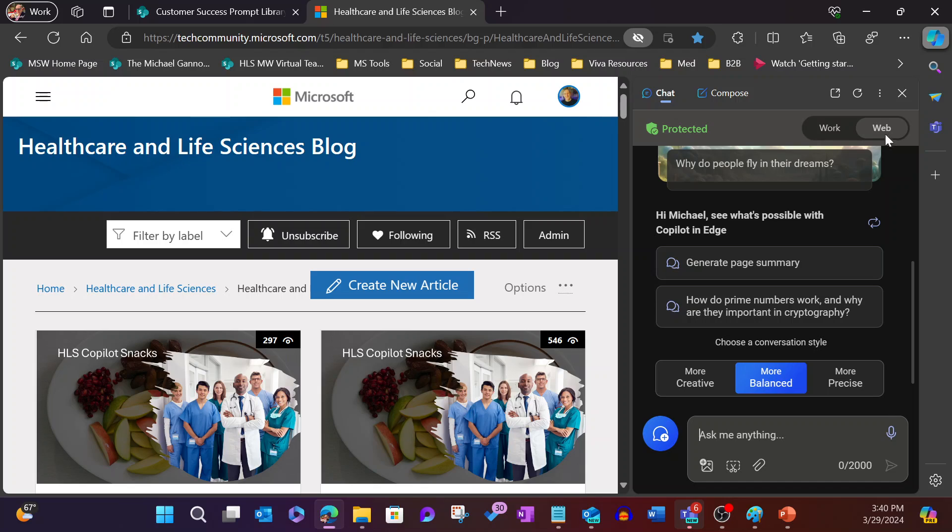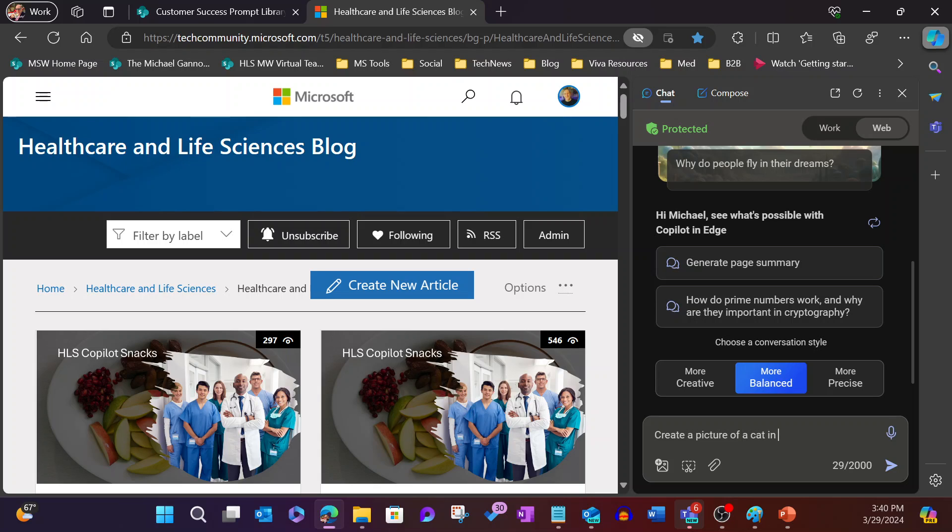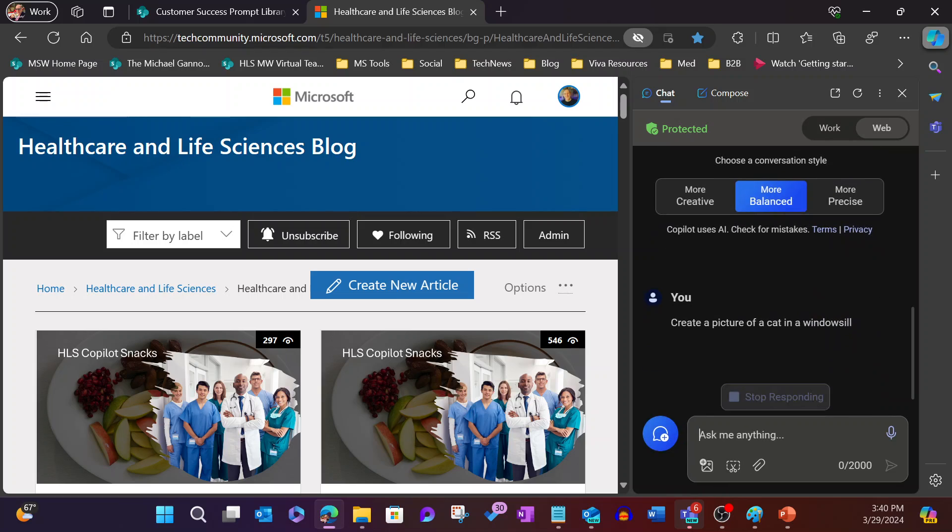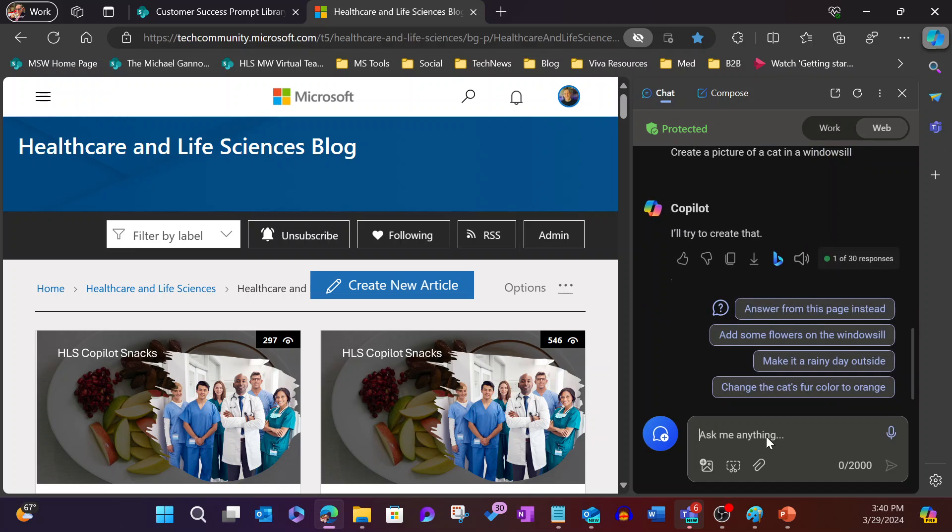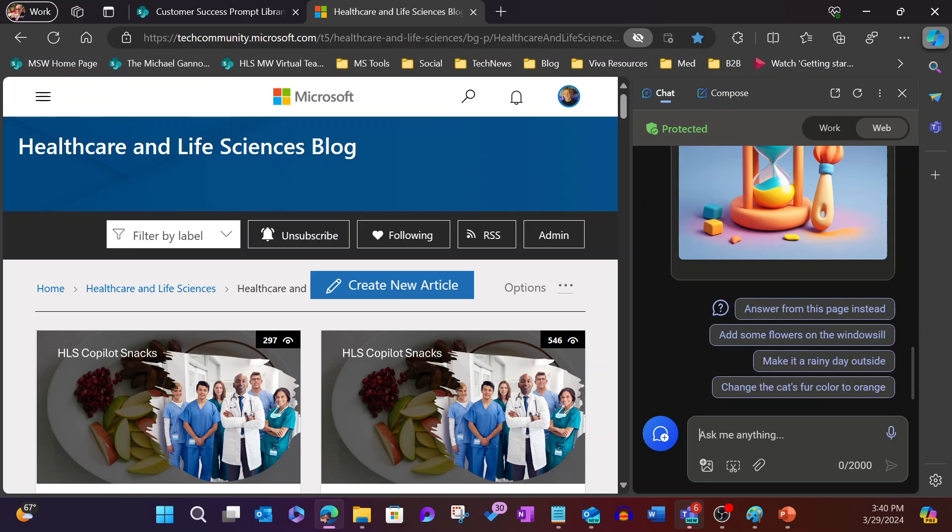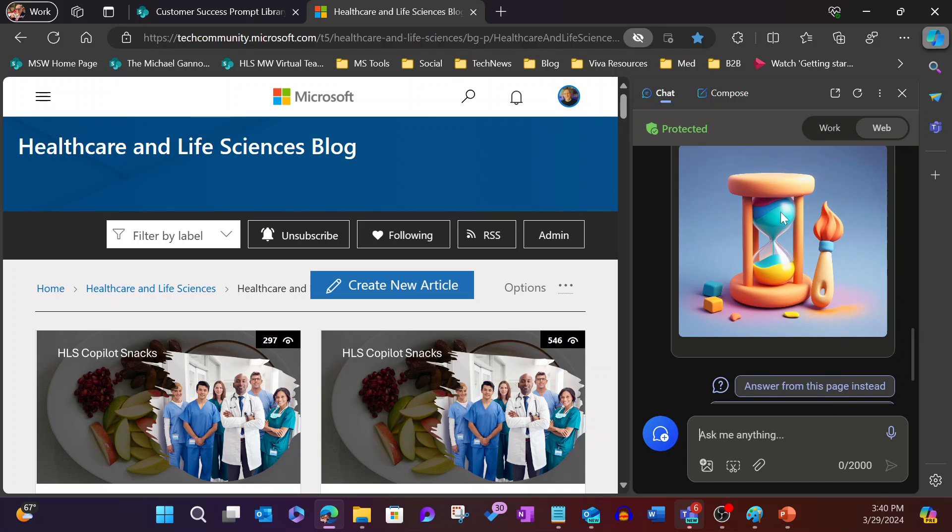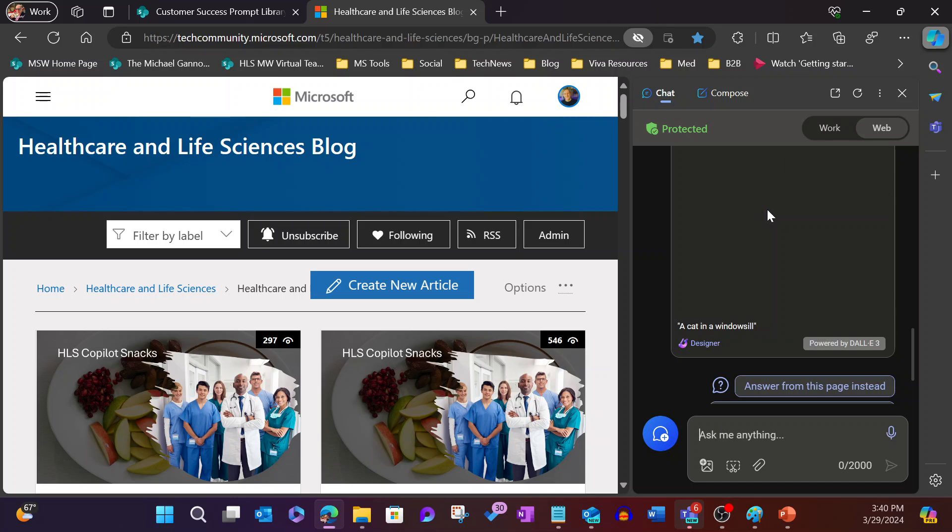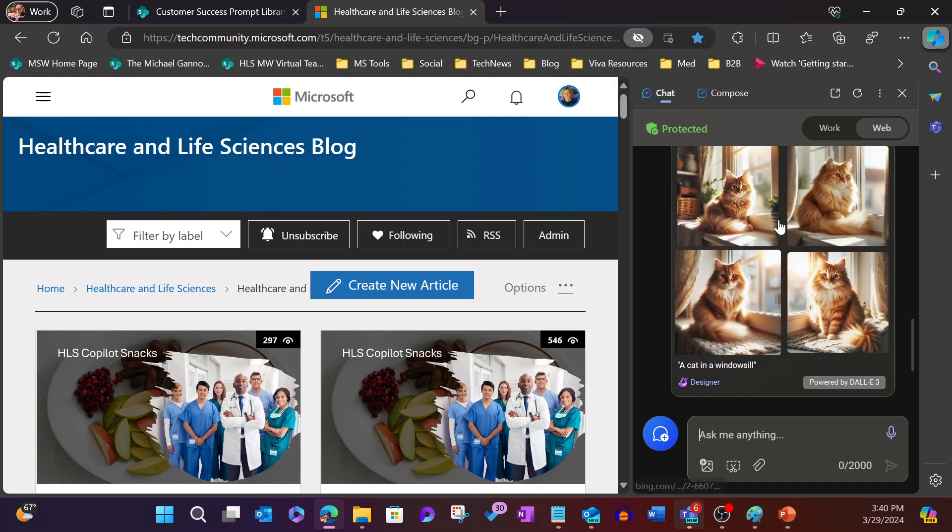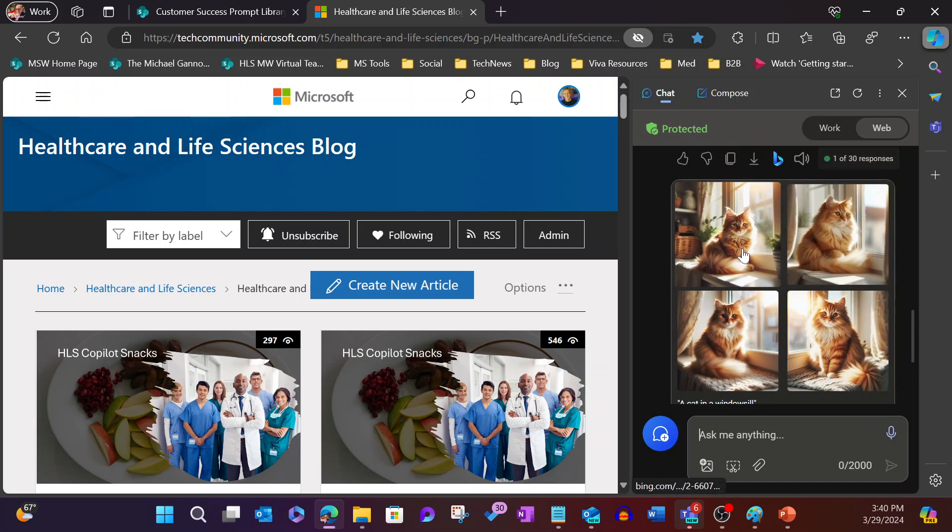You can see here I have work and web. I'm looking at the web-based feature. And I'm going to say, create a picture of a cat on a windowsill. We'll go ahead and see. So we're letting Copilot do its work, saying I'll try to create that. We can see the icon indicates that it is in the process of creating an actual image. We're going to wait for that to finish. And I've got four pictures of cats in a windowsill.